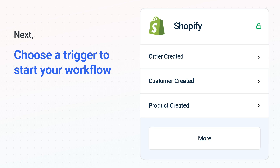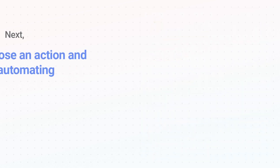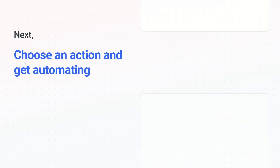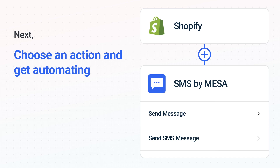The next part is the aha moment you've been waiting for. Then, choose the action event to happen in SMS by Mesa. Use its various fields to personalize the details of your Shopify to SMS workflow.